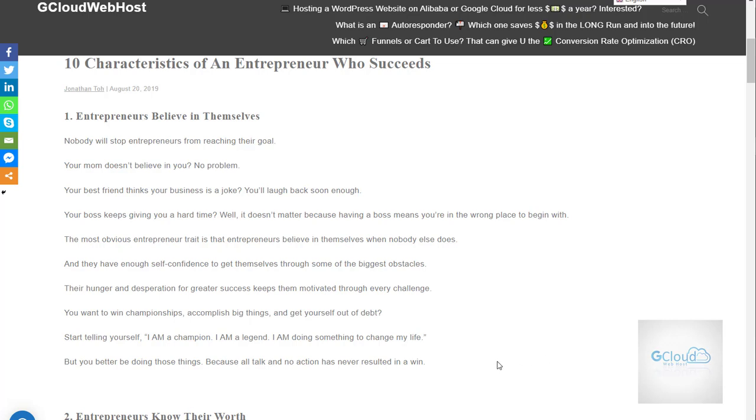So I would like to just quickly go through the 10 characteristics. Basically the first one, you must believe in yourself, believe you can deliver. Do not worry about those noises that are talking about you. Basically they do not understand the business model, they do not understand the potential.